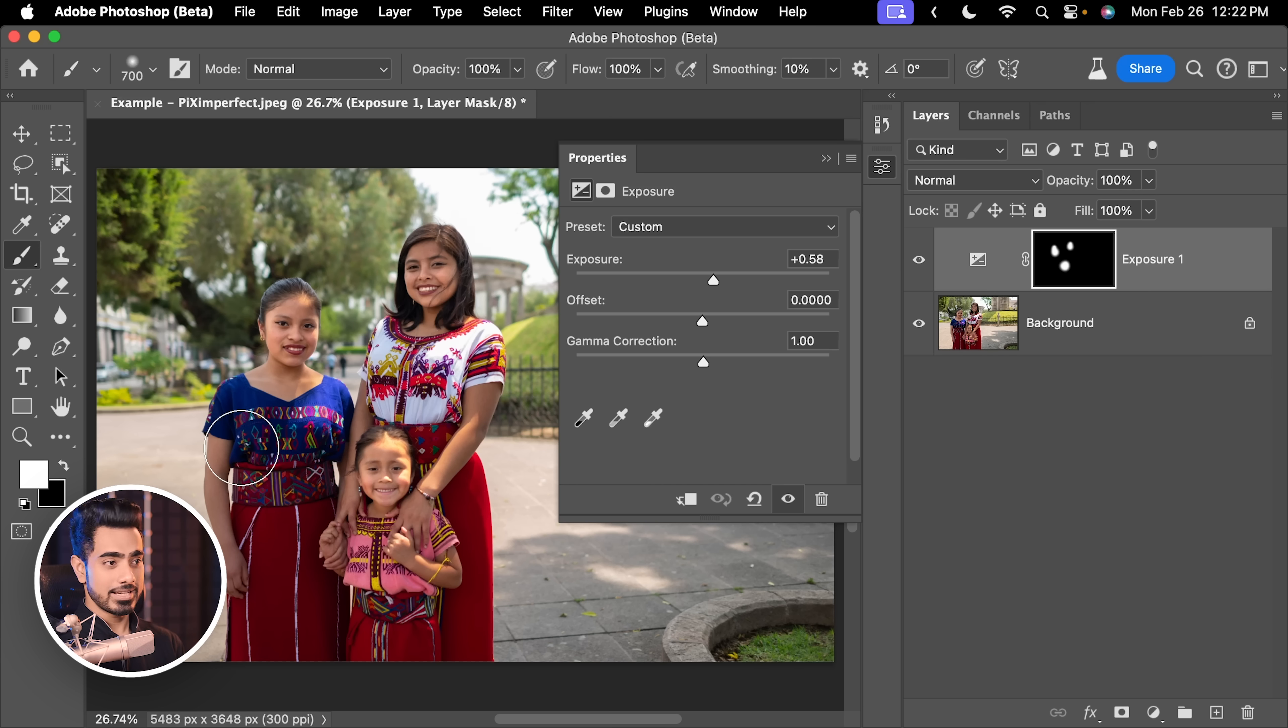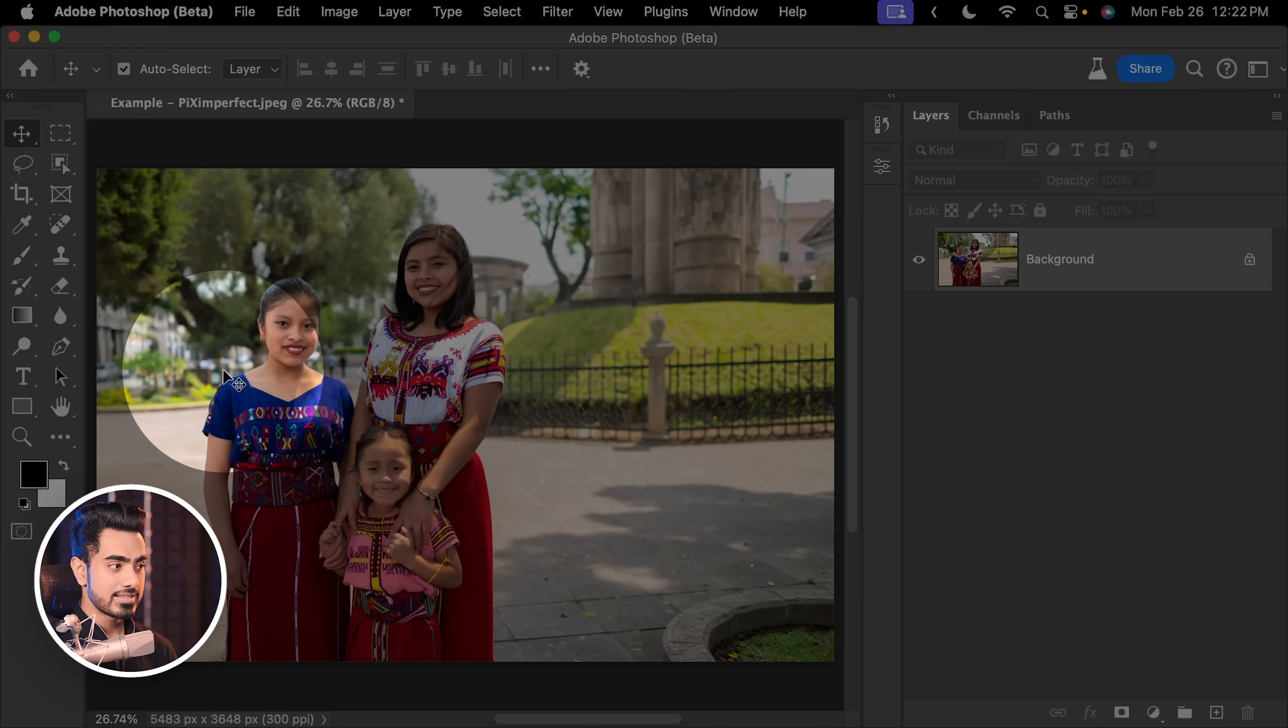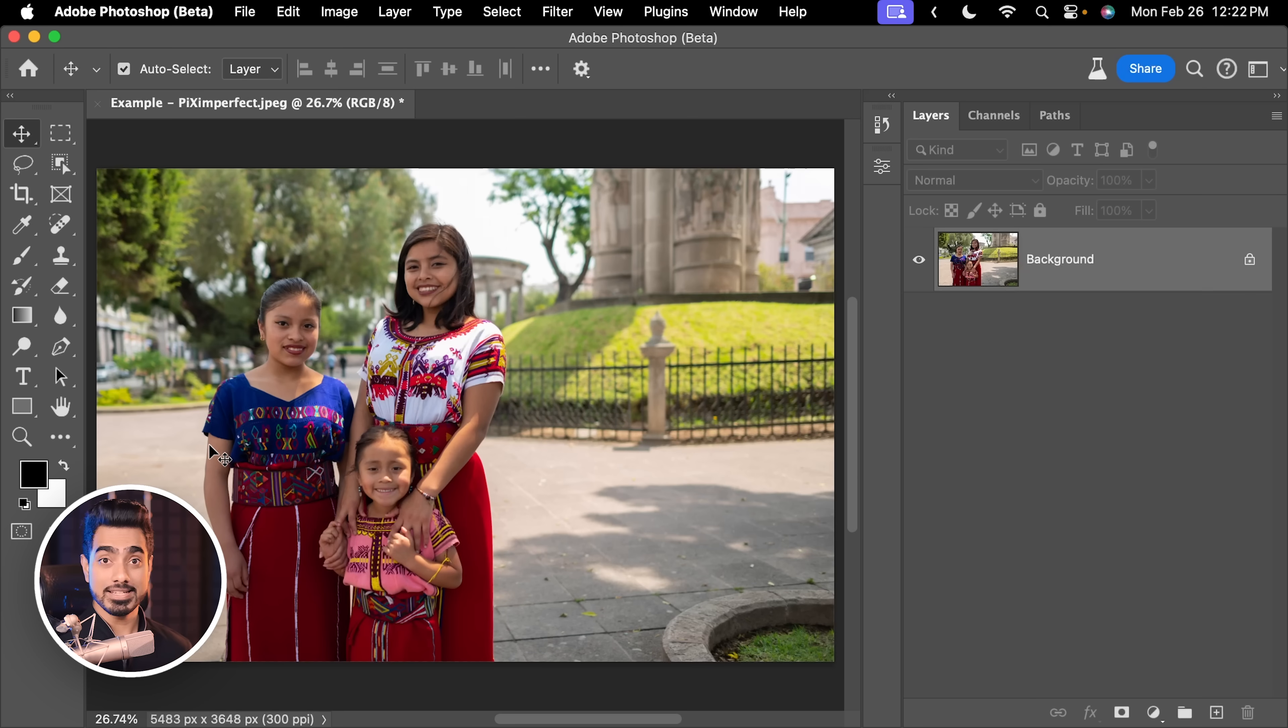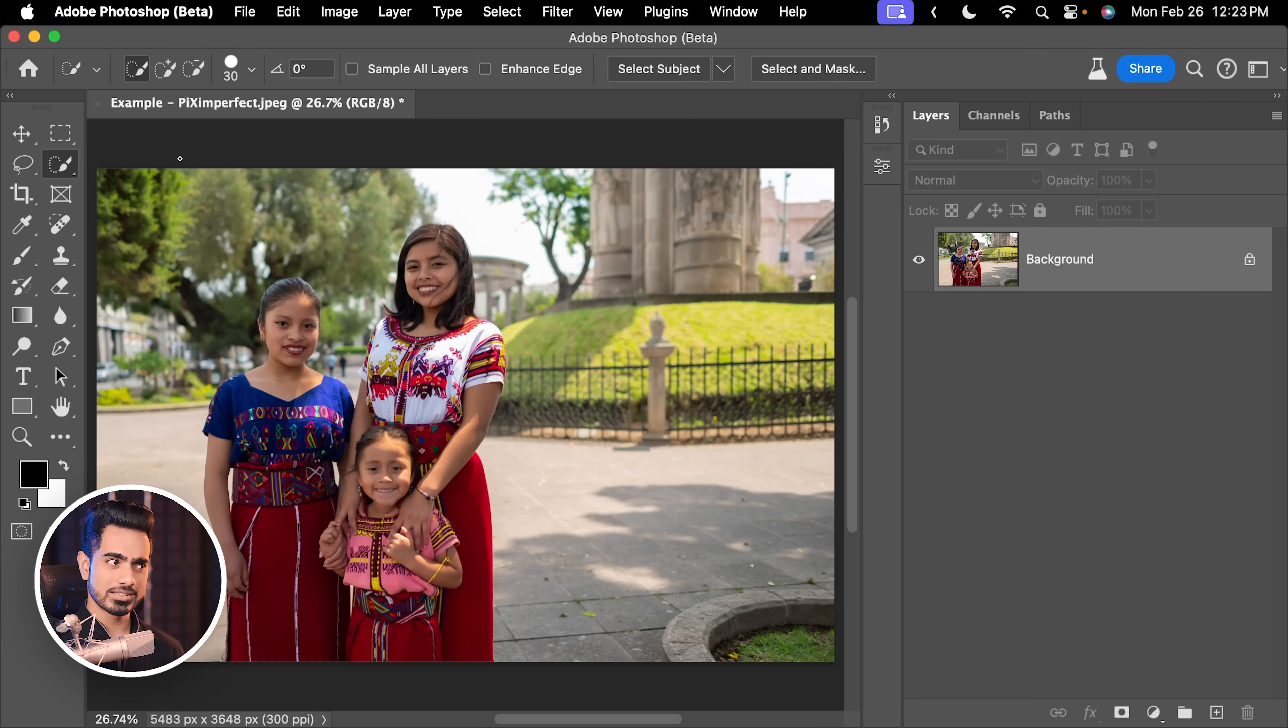but it reduces the steps by automatically creating the Exposure Adjustment Layer. And as you paint, it paints in that mask. Now, does it really save you time? It depends on how you work. For example,